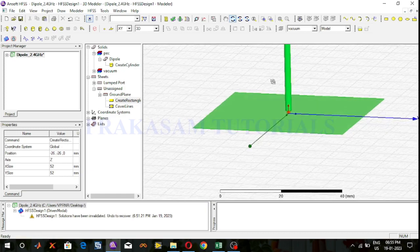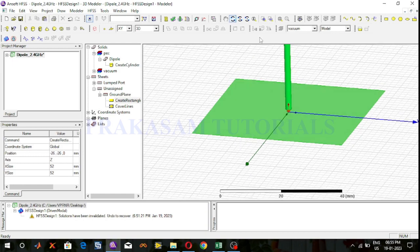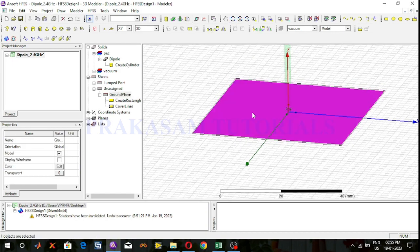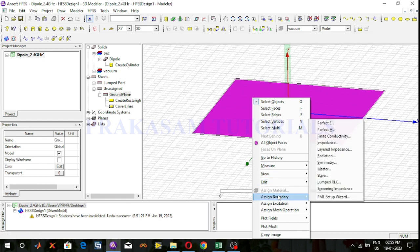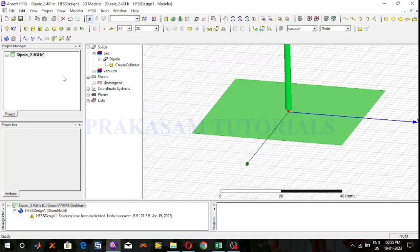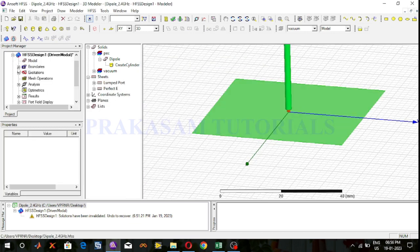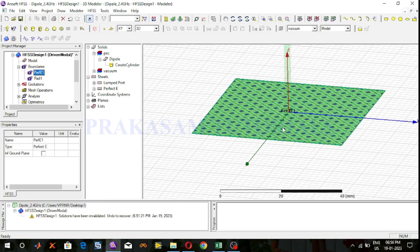This is the ground plane. Select the ground plane. This ground plane is assigned as a perfect electric conductor. The ground plane is assigned as a perfect electric conductor — so the ground plane is a perfect electric conductor (PEC).